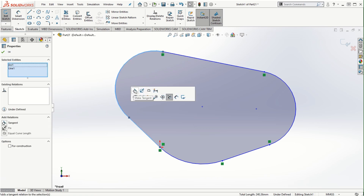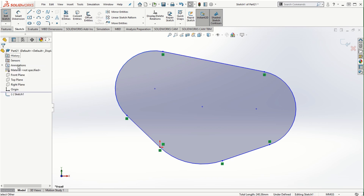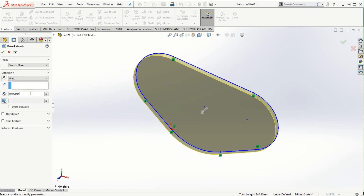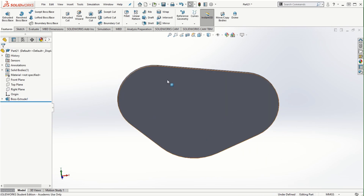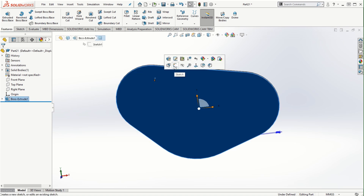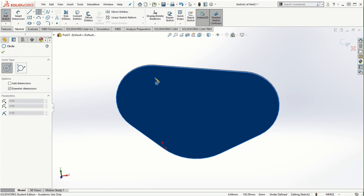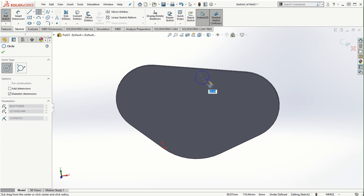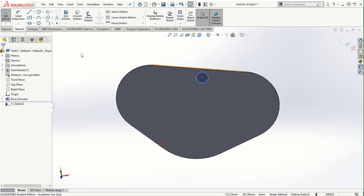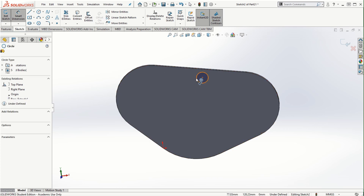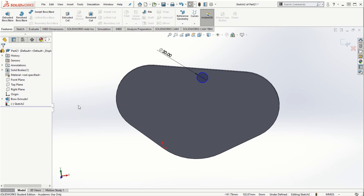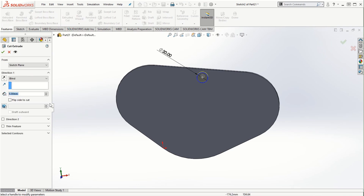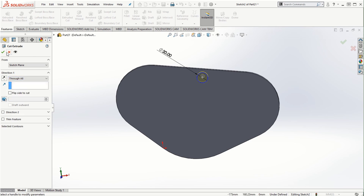Once the sketch is finalized, use dimensions to make it fully defined, then extrude it by 5 millimeters and click OK to make this solid model. Now I'm going to create one instance — sketch a circle on the surface, assign its dimensions and relations to make it fully defined, then use the extrude cut option with through all to cut the hole.